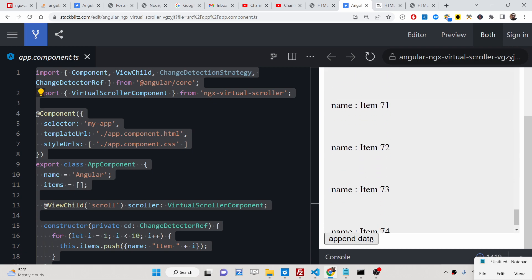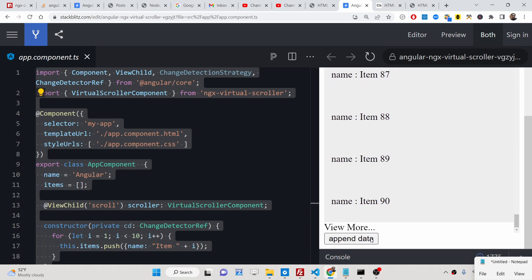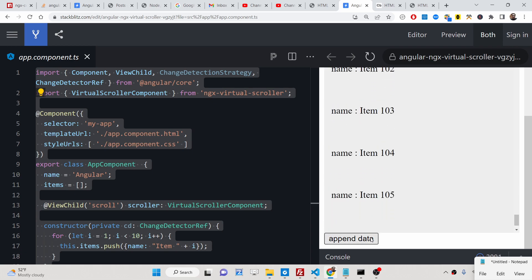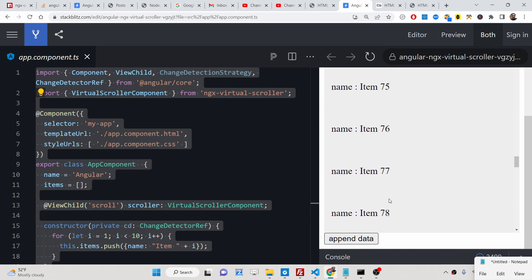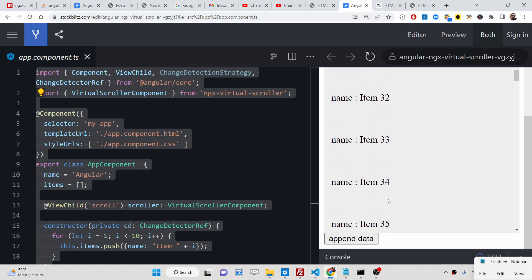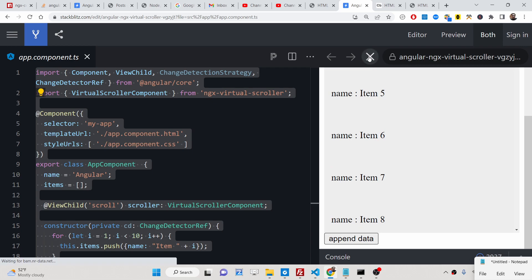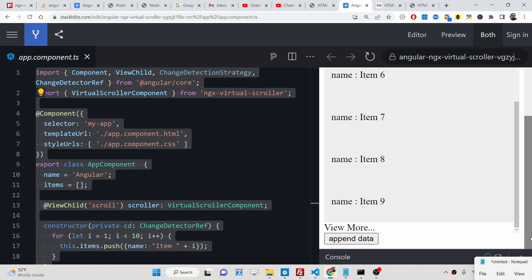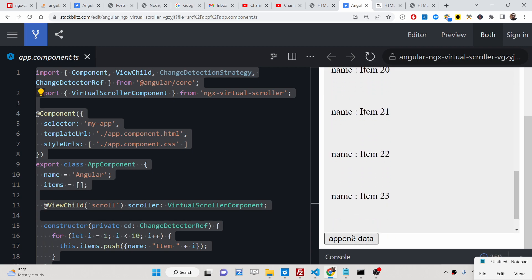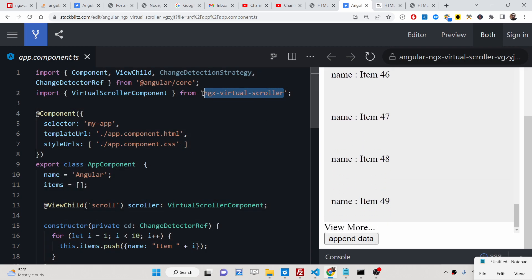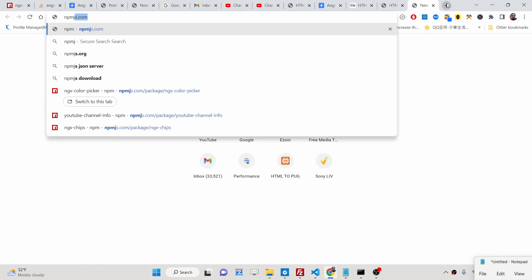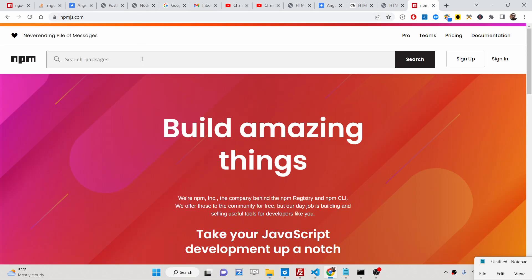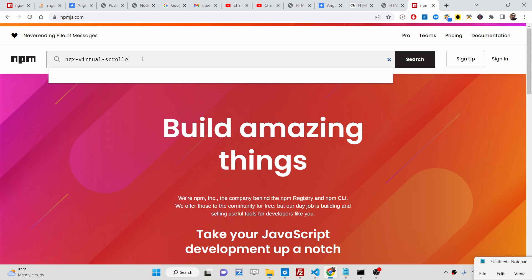This is a virtual scroller library which is present inside Angular — it's an Angular package which allows you to design this scroller bar as you load more data. This can even be done inside a table as well, but in this example we will be looking at a very simple list. We will initially show only 10 items, and as you hit the button more data will be loaded and the height of the scroll bar will increase. We are using the package which is ngx-virtual-scroller — if you go to npmjs.com you will find this package.